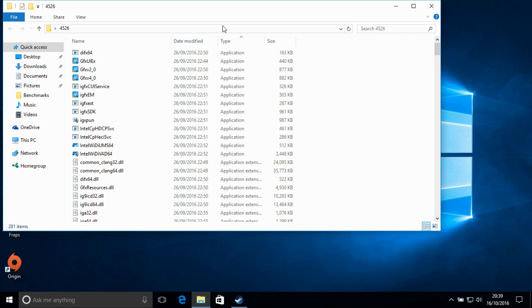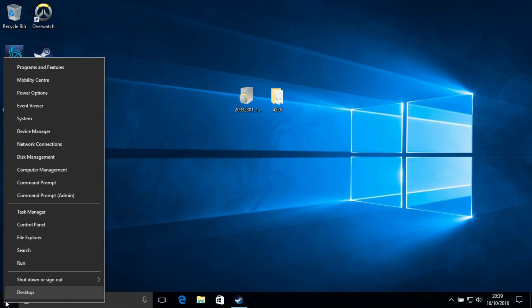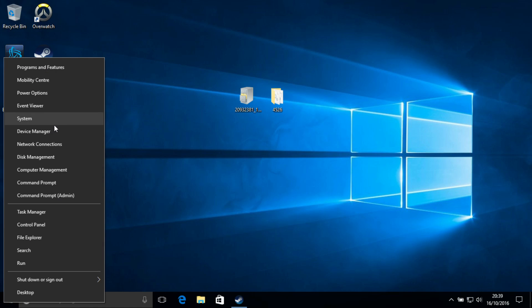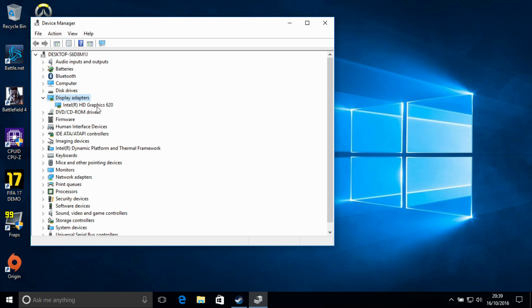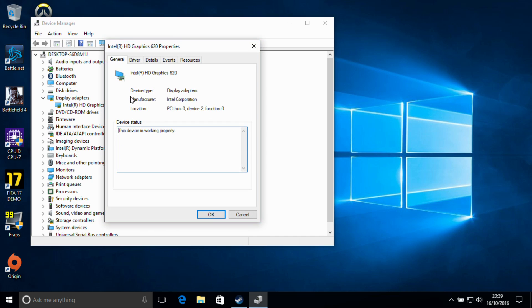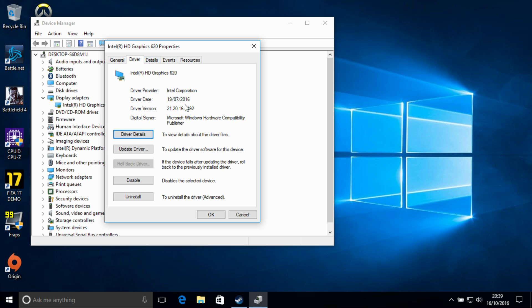So what we need to do is go to Device Manager, Display Adapters, HD Graphics 620, and we can see in the driver version here we have 4492.